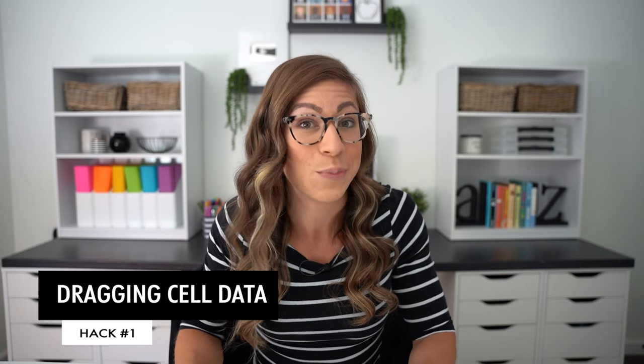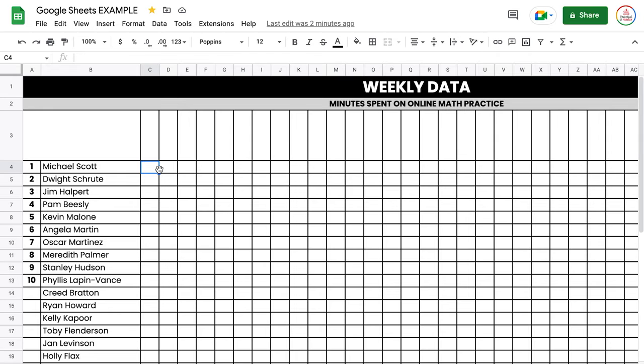Google Sheets is very intuitive and you can easily drag data from one cell to multiple cells and have it either copy the exact amount or adapt to the text. For example, if I'm tracking weekly data and most of my students aim for 30 minutes, I can type 30 in a cell. If I select that cell, in the bottom right corner there is a little blue square, and if I put my mouse over it, it becomes a plus sign. Once I have that plus sign, I can click and drag to copy that exact same value across multiple cells.